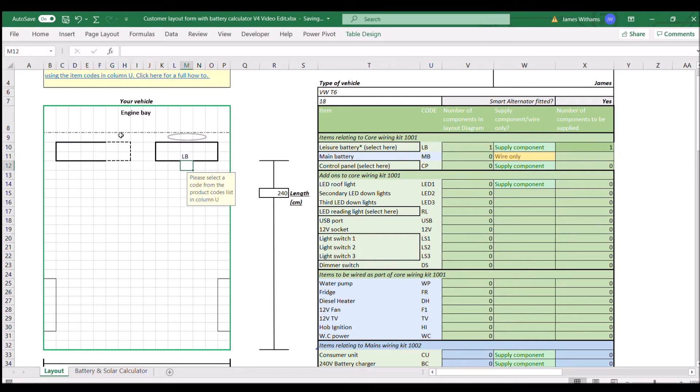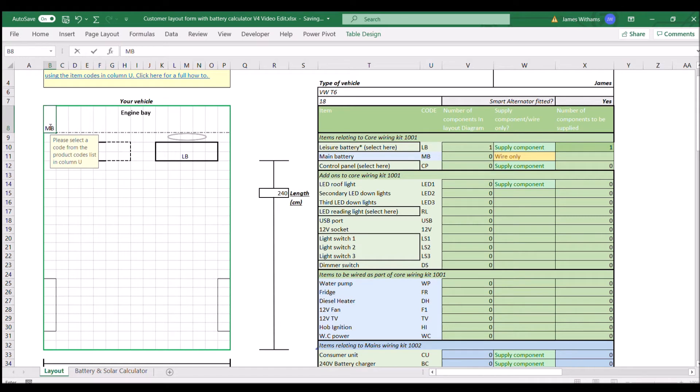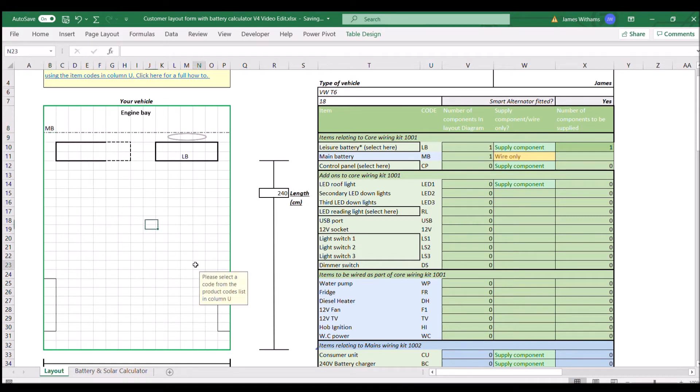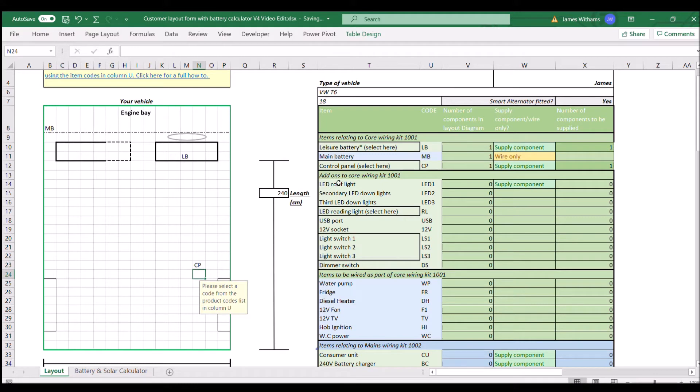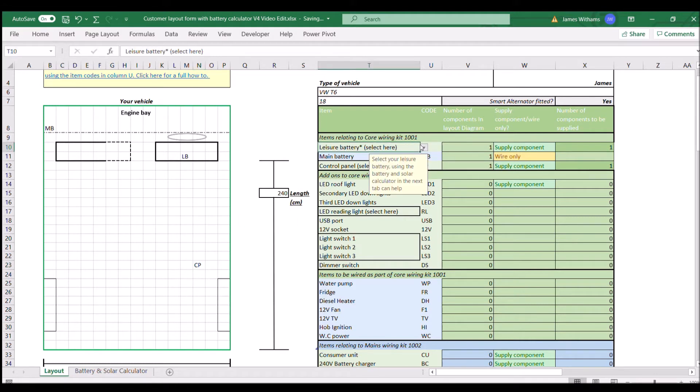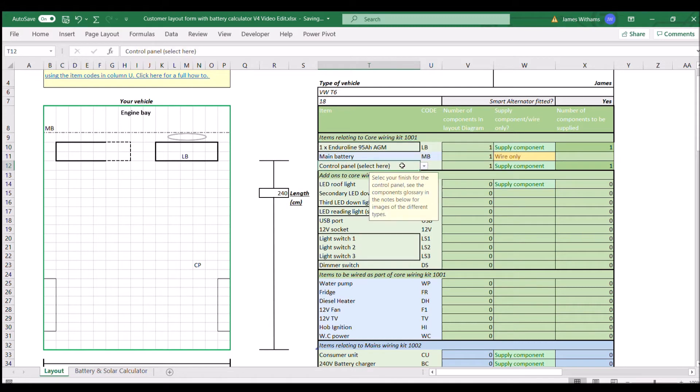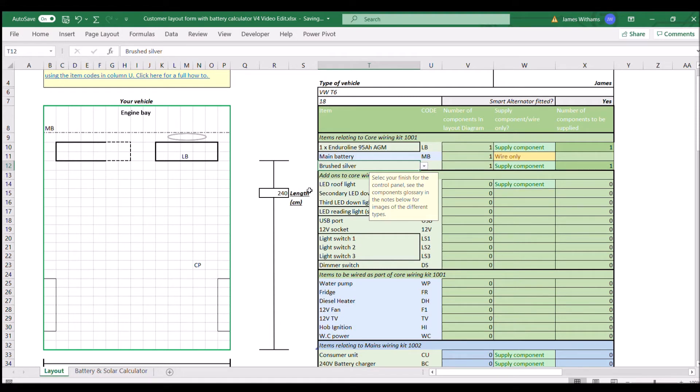So we're going to put the leisure battery under the driver's seat, main battery there. As you go down next to the code you're going to see what each thing is for here. You also notice there's a little dropdown on some of them, so we can pick what kind of battery, for example, we want or what kind of switch panel, what finish we would like on there. So I'm just going to go for the AGM battery and the silver switch panel in this van.